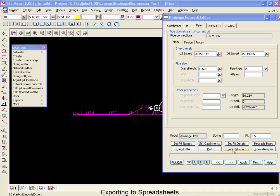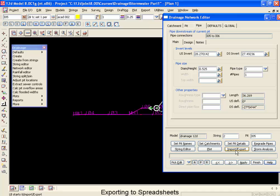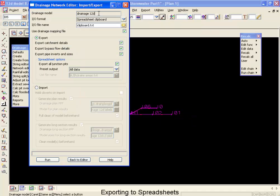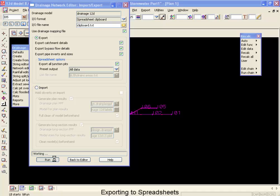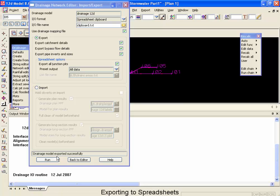We're going to the network editor and using the import export button. We have this selected so that it will go to a spreadsheet clipboard. It will also be written to the file clipboard.txt, and we're exporting the data. Selecting the run button will take all the data from the 12D network and put it onto the clipboard.